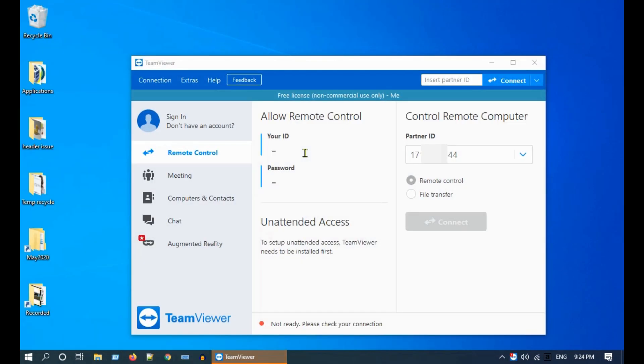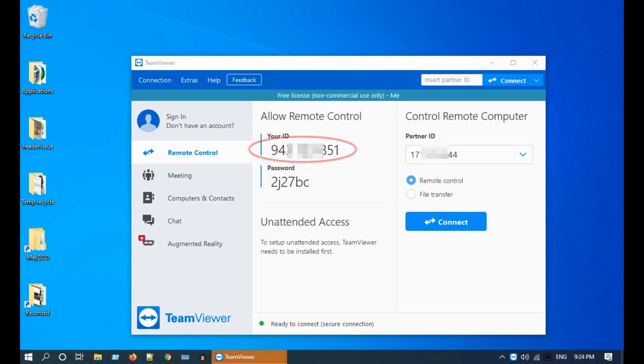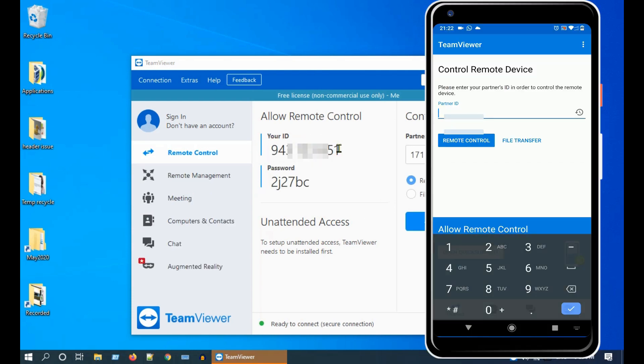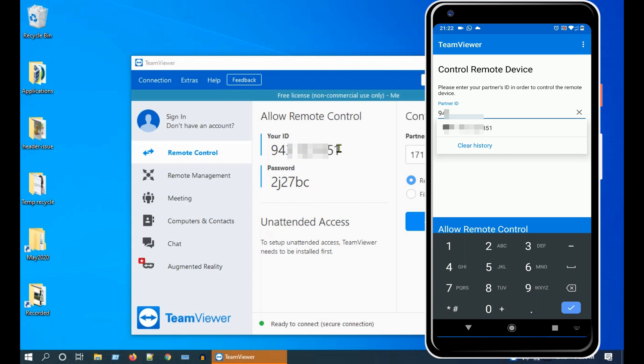This is the TeamViewer ID for your computer. Let's use this ID in my phone to get access to my computer.